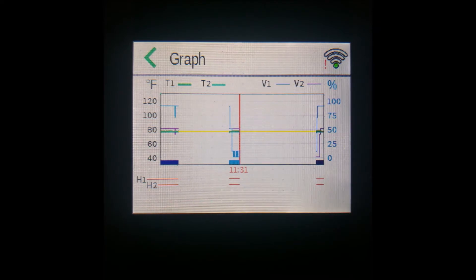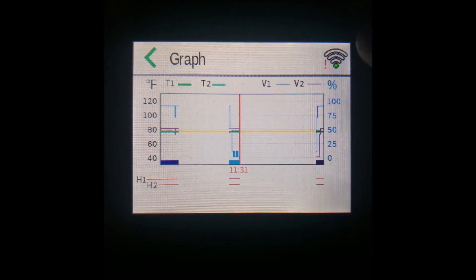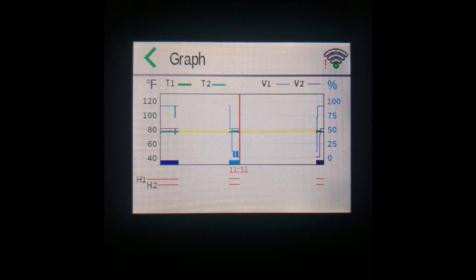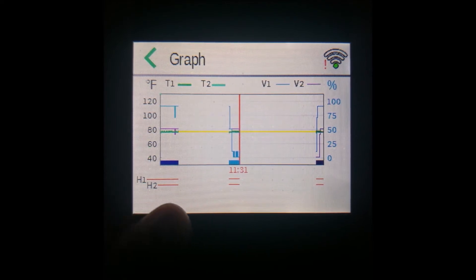Guides for the temperature and percent values are on the left of the graph and the right of the graph for percent, and below the graph you can see lines for each of your outputs.